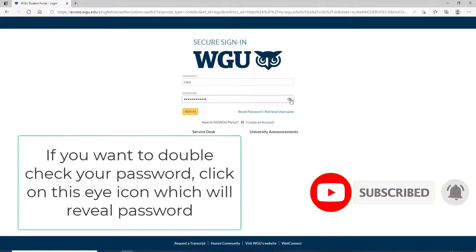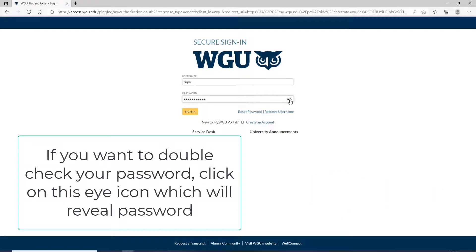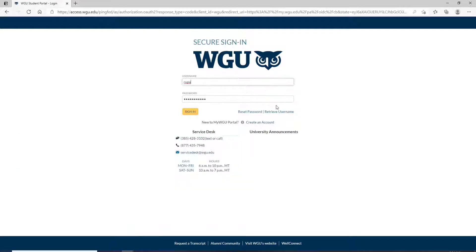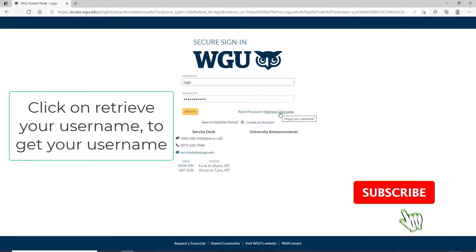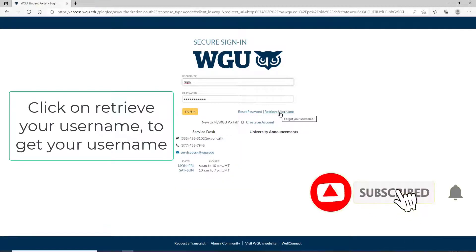If you want to double-check your password before moving on, you can click on the icon in the right corner to reveal your password. In case you've forgotten your username, click on Retrieve Username and follow the instructions to look for your username.